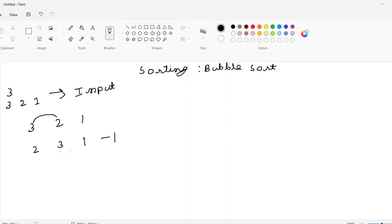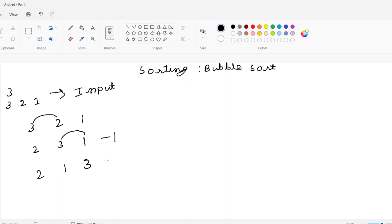Now let us compare the next adjacent values: 3 to 1. Is 3 greater than 1? Yes, 3 is greater than 1, so again we swap those values. The new value will be 2, 1, 3. This is swap number 2.